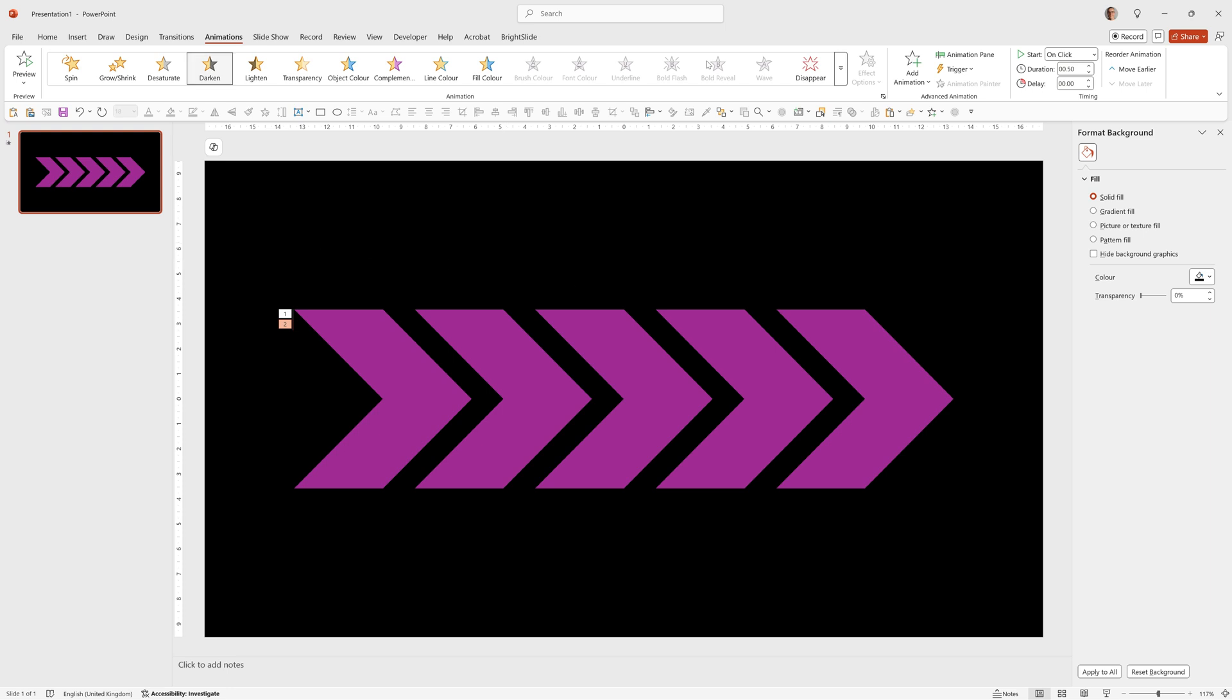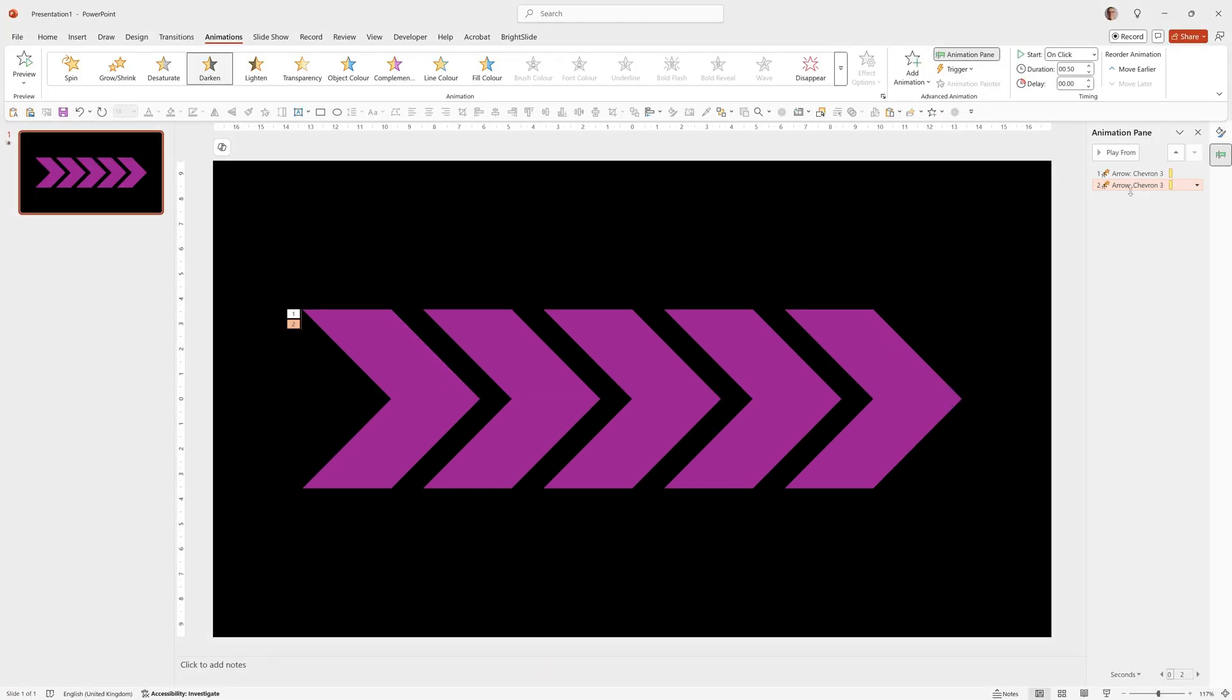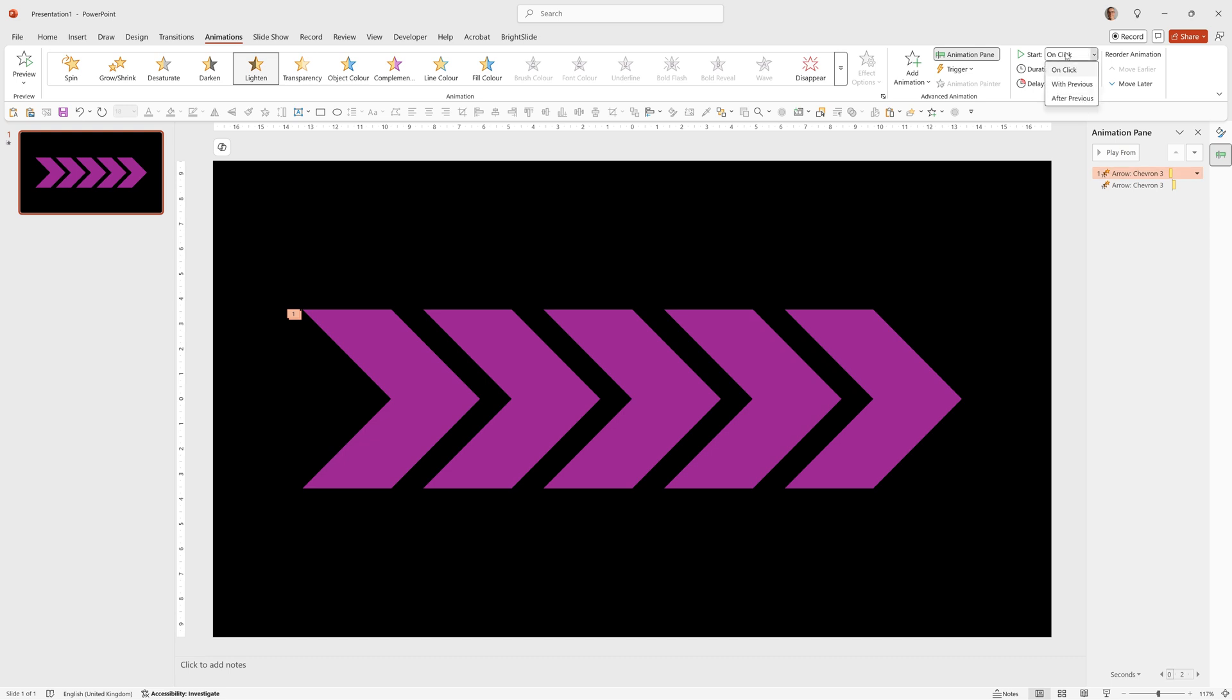Now there's two animations so if we go to animation pane you can see the two animations in there. At the moment when we run it it will require a click to light up and a click to darken again. So I'm going to click on the second animation which is the darken one and change it to happen after previous and for the first one I'm going to make it happen with previous so now when we run it it will automatically lighten and then darken.